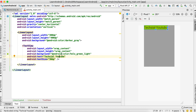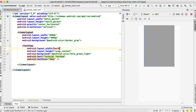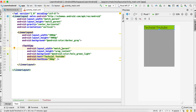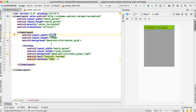Now let's discuss what match_parent is. If I change this width to match_parent, match_parent basically means to match the width of the parent of this view. Here the parent of this TextView is this LinearLayout, and this LinearLayout has a width of 300dp. Since I've set the width to match_parent, it has actually matched the width to its parent.